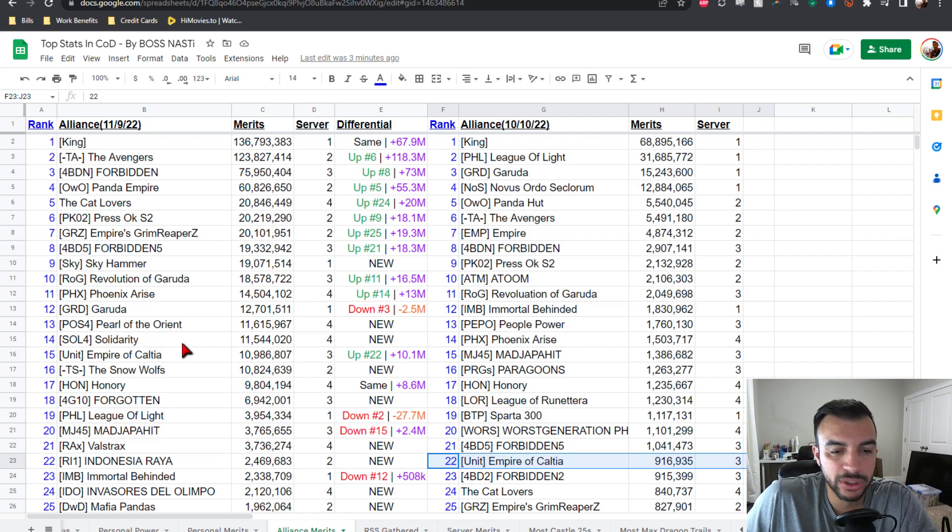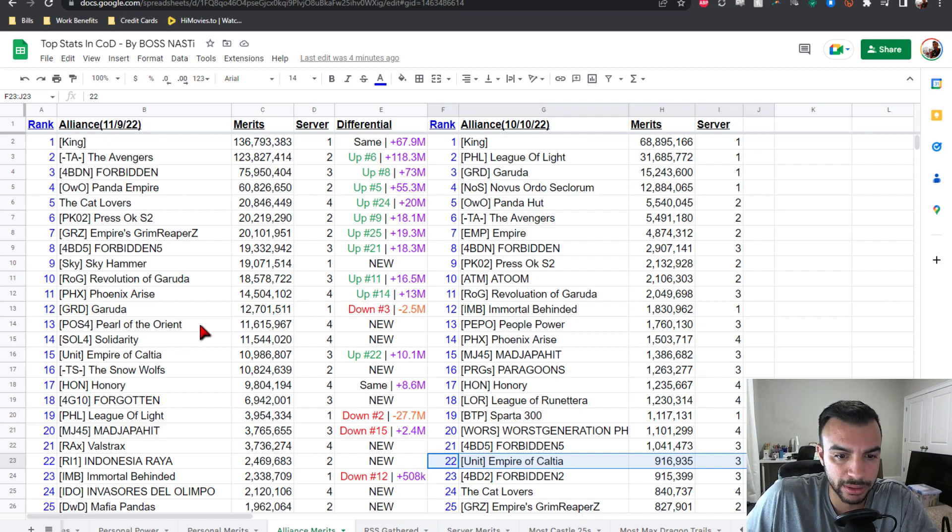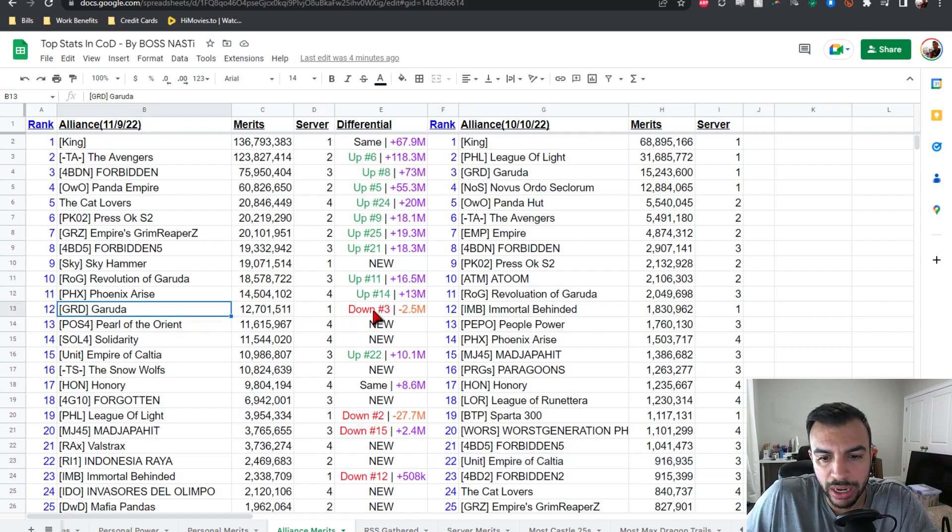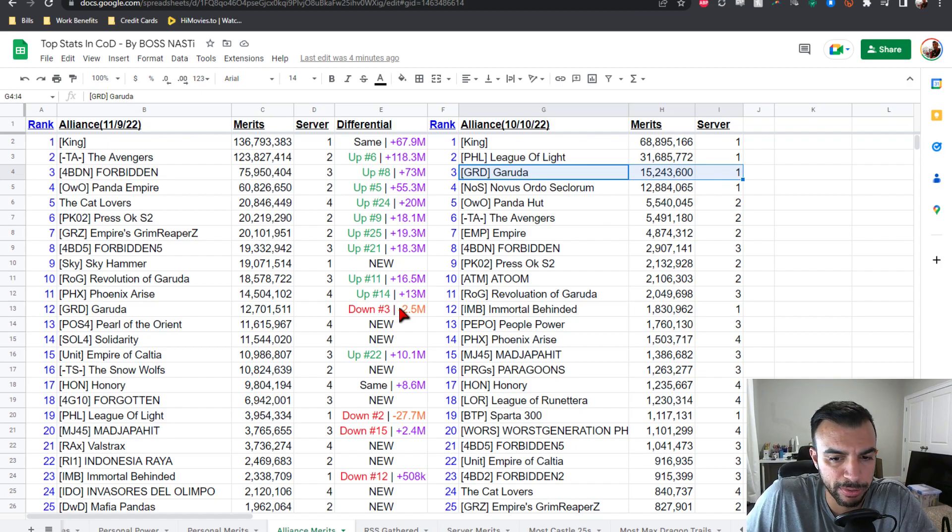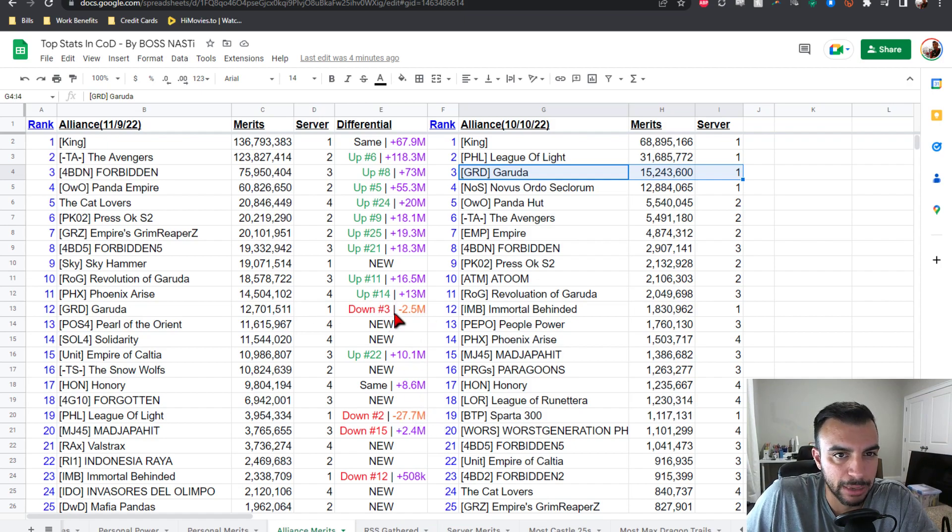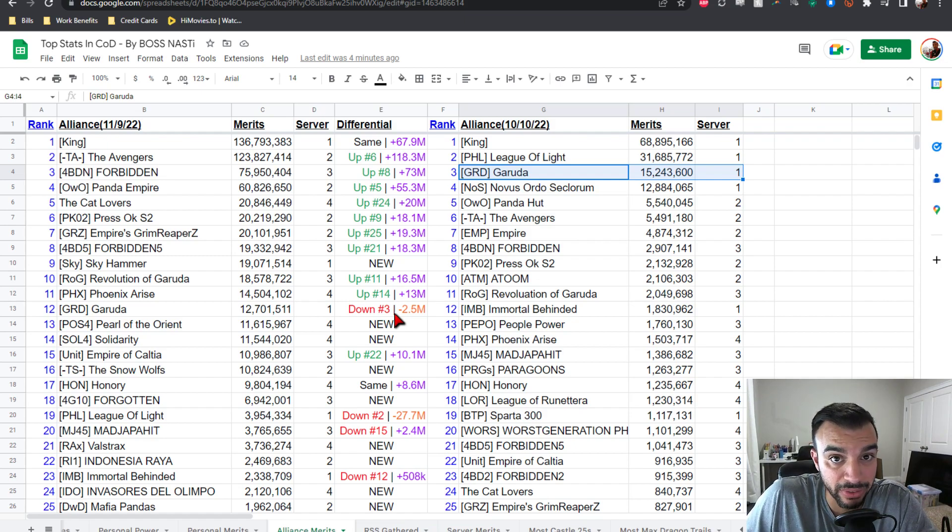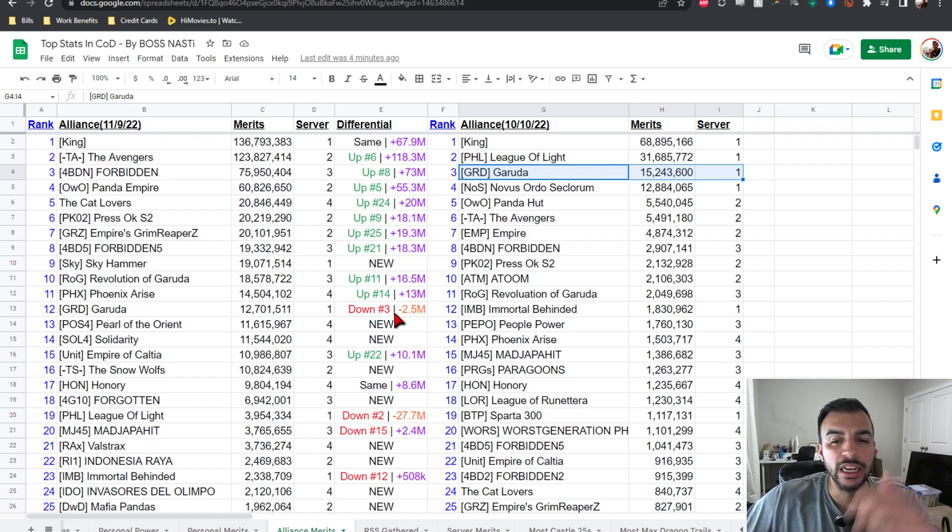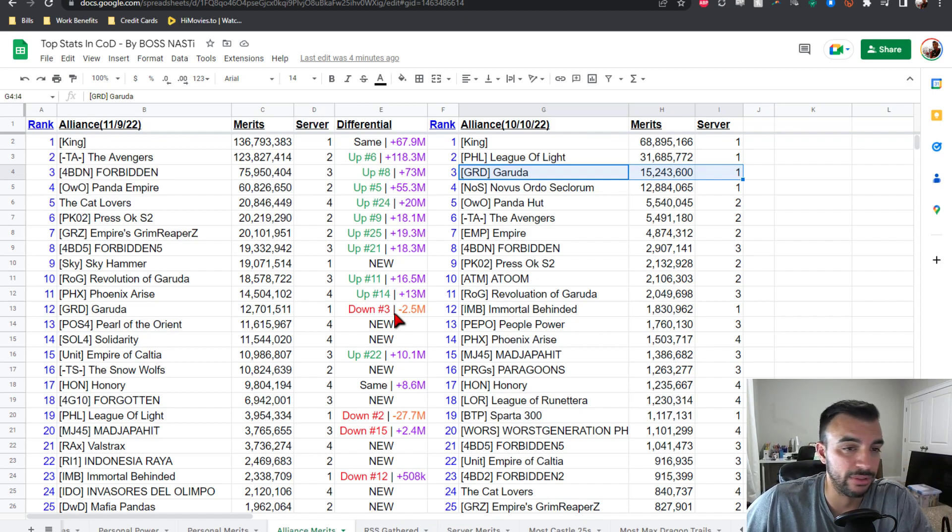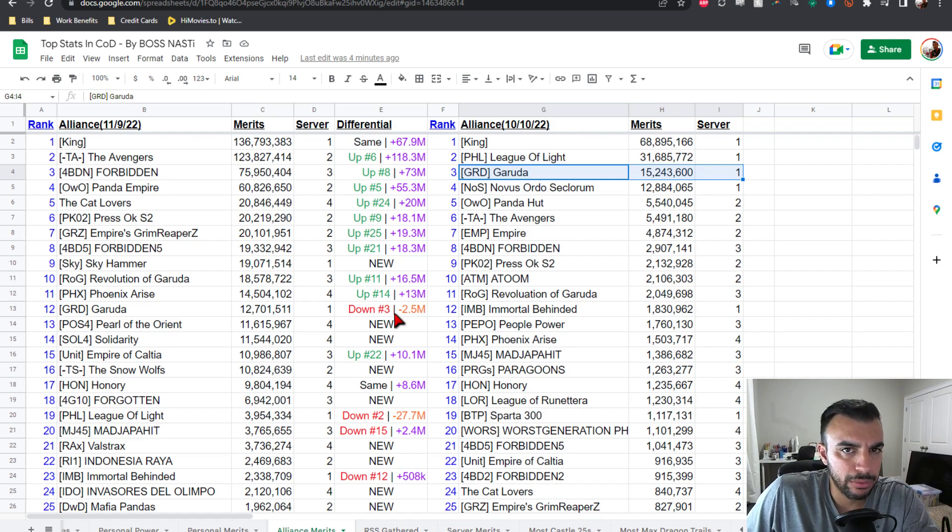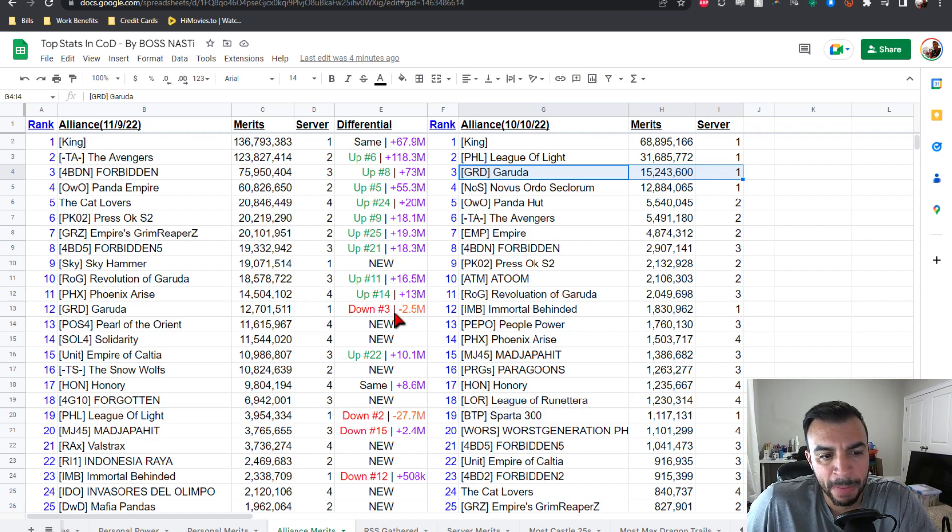Number 14 is SOL Solidarity at 11.5 mil PVP points from server four, they're new, welcome. Number 13 POS four Pearl of the Orient at 11.6 from server four, new addition, welcome. Number 12 is Garuda at 12.7 from server one, they're down from number three with negative 2.5 mil points. Again just assuming that some players with PVP points have left and possibly just gotten elsewhere. I don't really think there's anything big on the minus, outside of players leaving and going elsewhere. Again we can always kind of confirm if they end up on the top 25 Alliance spreadsheet. Maybe they left and went to another Alliance, maybe they migrated out. Migrations aren't available at the moment, but just so you get the idea.